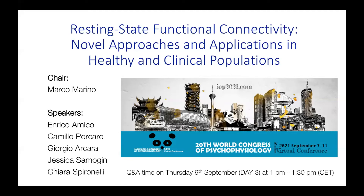Hello everyone and welcome to the symposium about resting state functional connectivity: novel approaches and applications in healthy and clinical populations. My name is Marco Marino, I'm the chair of this session. The speakers are Enrico Amico, Camillo Porcaro, George Arcara, Jessica Samogin, and Chiara Spironelli.